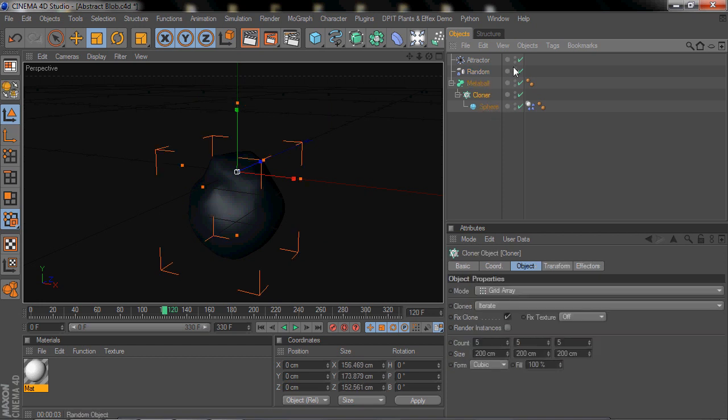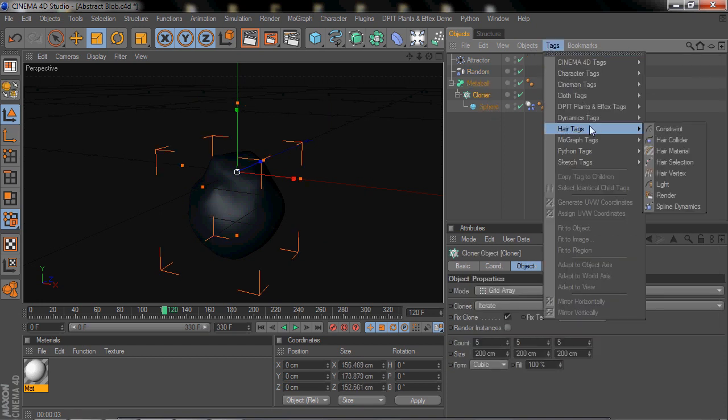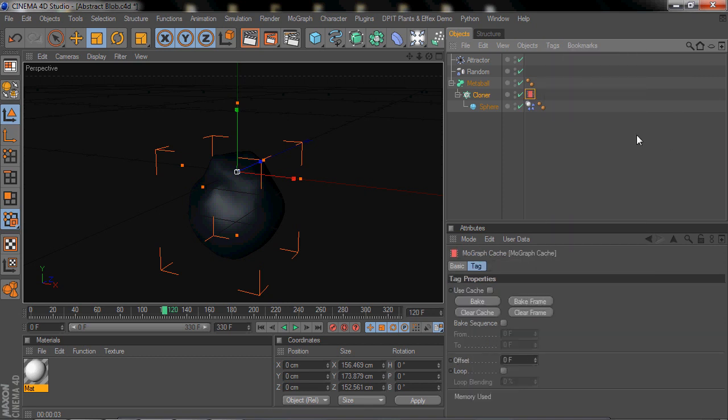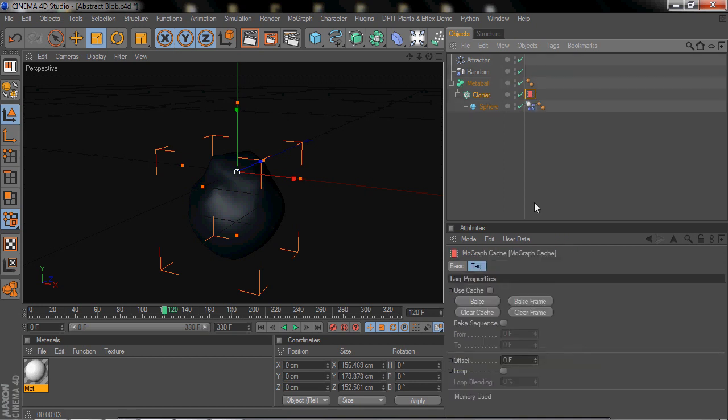So after that, you're going to click on Cloner and then add a tag to it. What tag is it? The MoGraph Cache, yeah, put MoGraph Cache on there. And what this does, it basically just makes the object a little bit smoother, like the animation a little bit smoother.